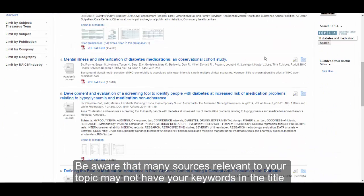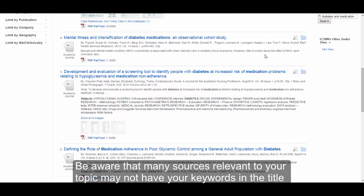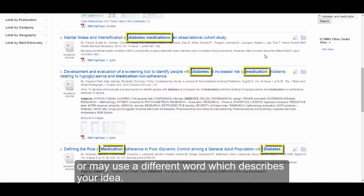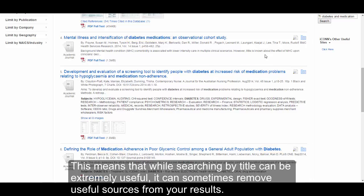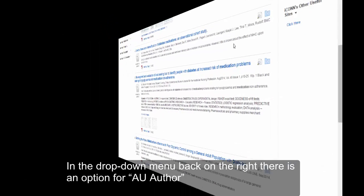Be aware that many sources relevant to your topic may not have your keywords in the title, or may use a different word which describes your idea. This means that while searching by title can be extremely useful, it can sometimes remove useful resources from your results.